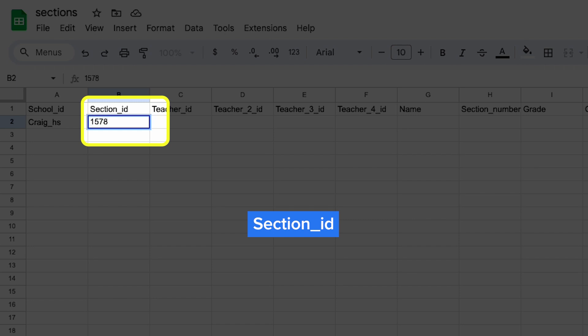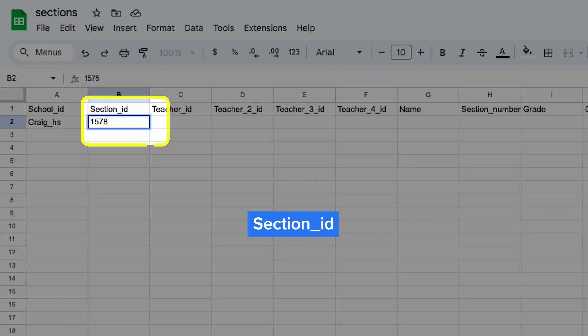If your student information system doesn't include this, you can choose any unique value for each section. Heads up, the section_id will be used in the enrollments file to tie students to the sections they're enrolled in.